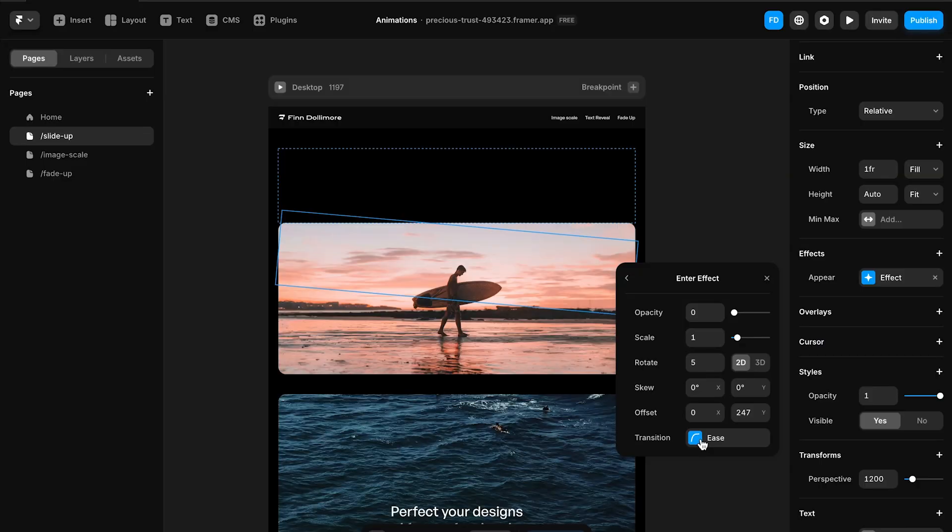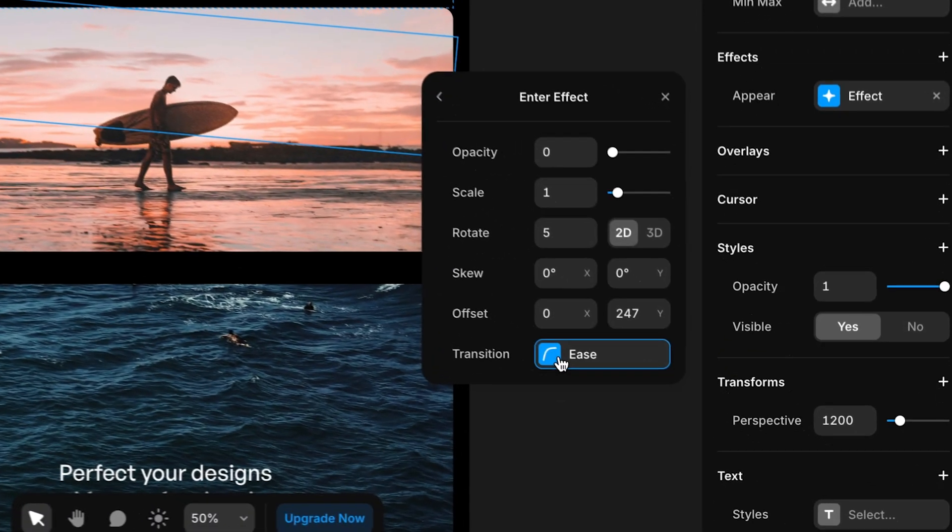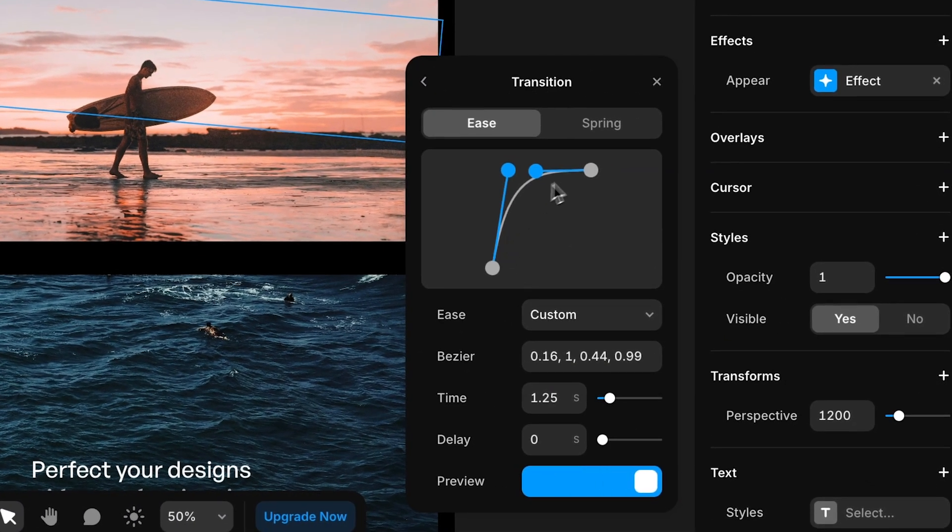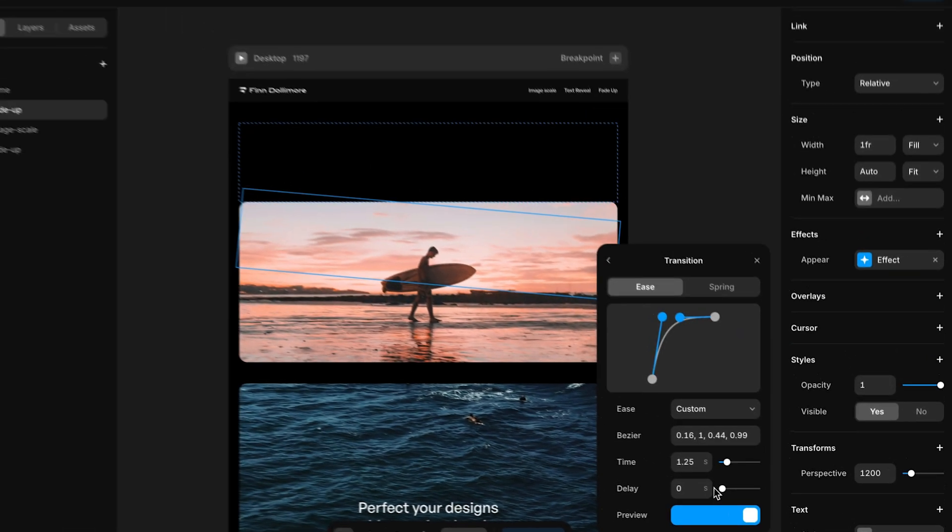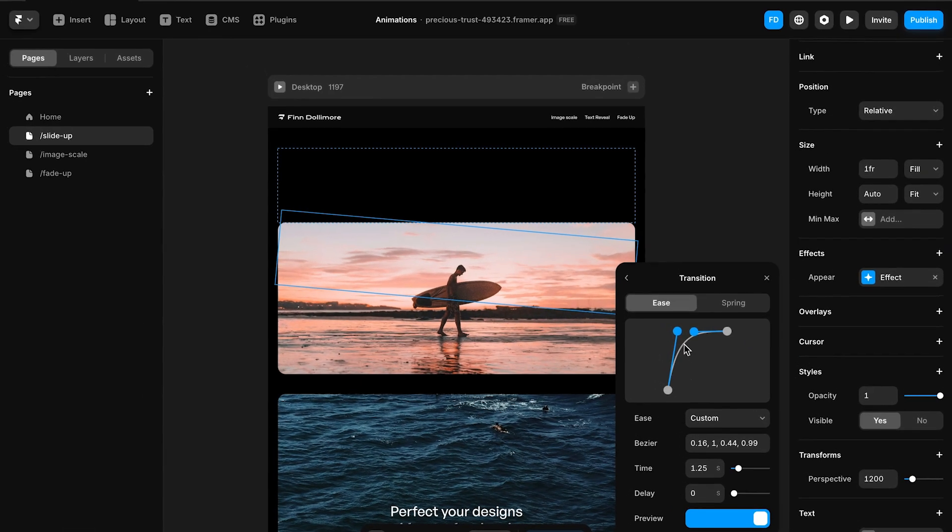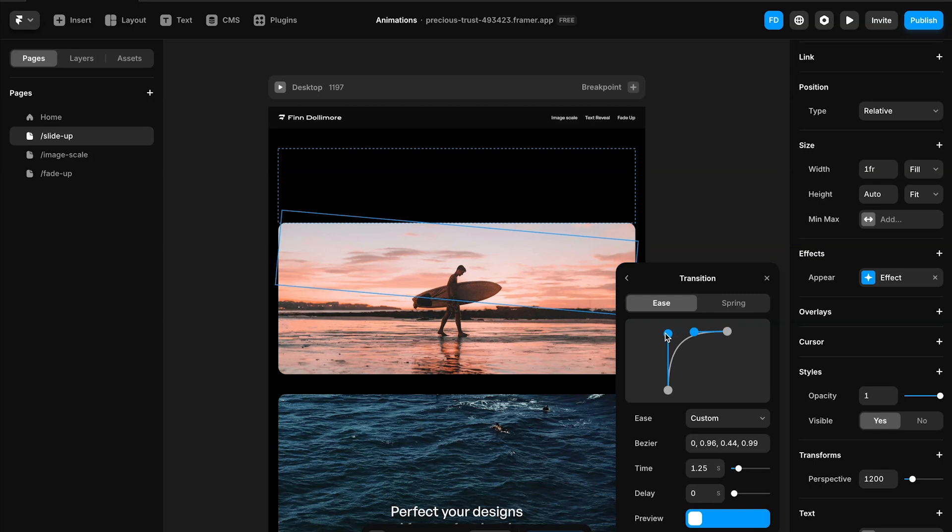So if we click on ease here we can actually see that this curve here is how this animation is going to play out. We can see it runs for 1.25 seconds, we can see there's no delay so it comes in instantly and we can actually modify this Bezier curve to get a slightly different effect of how this animation would come in.